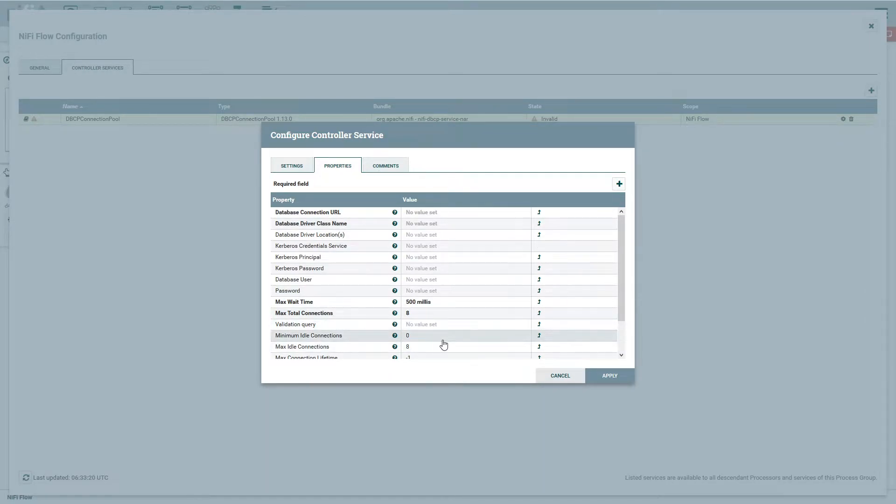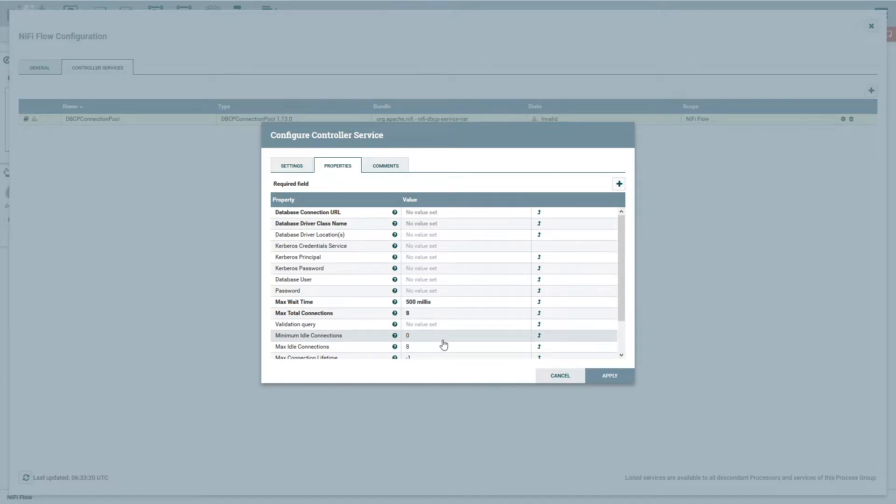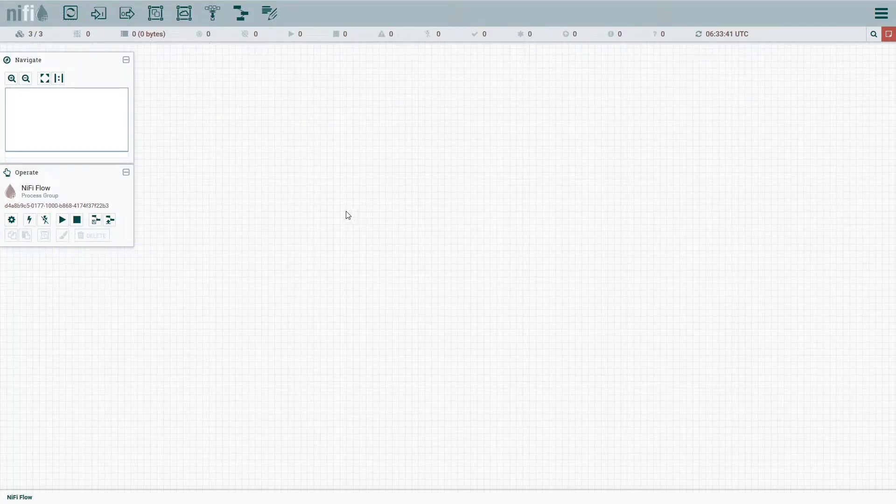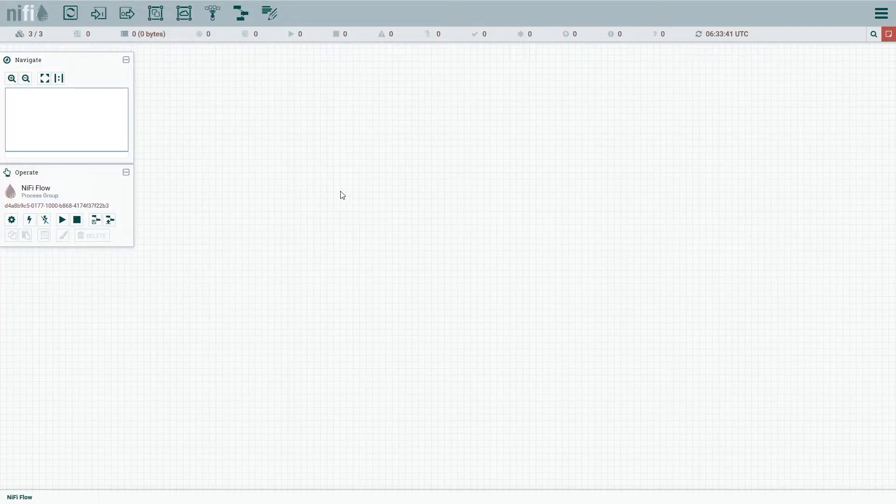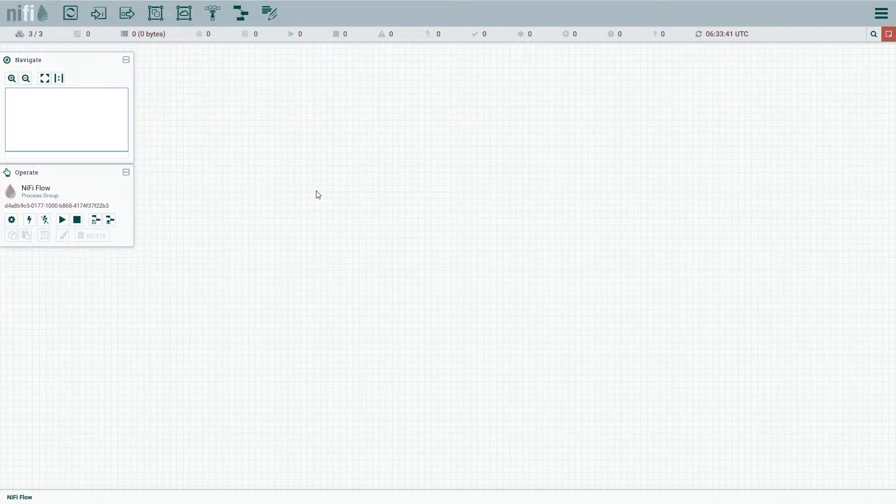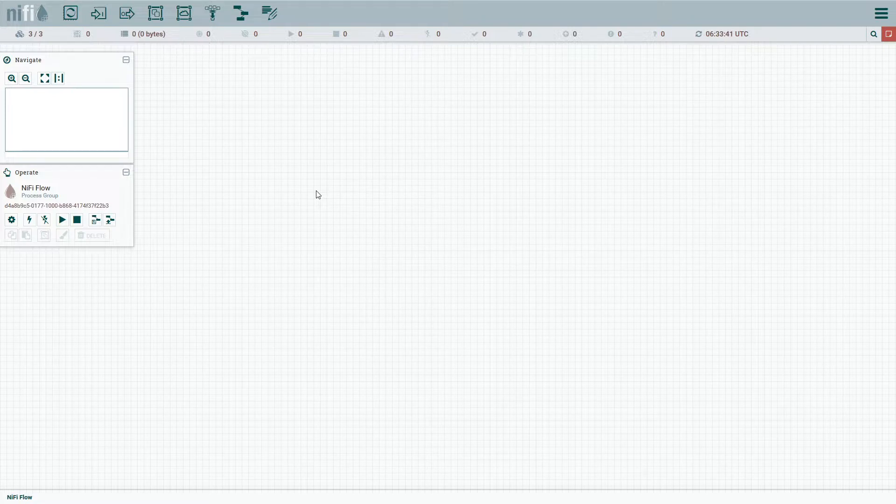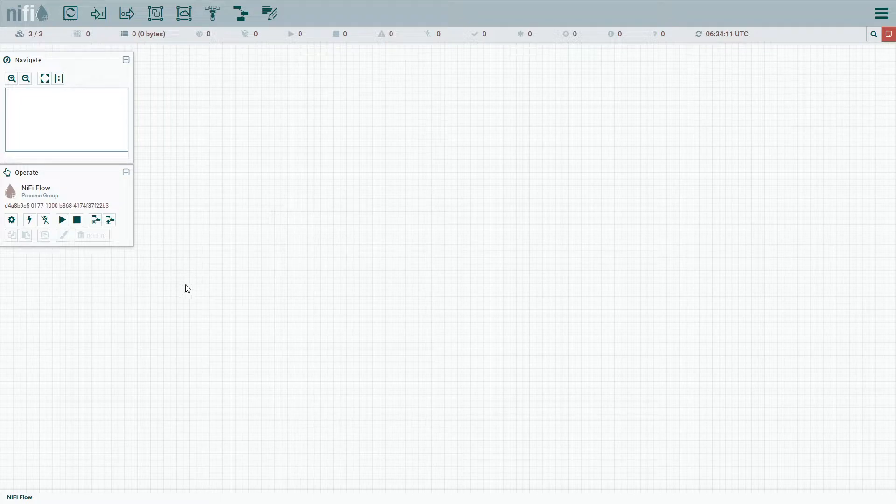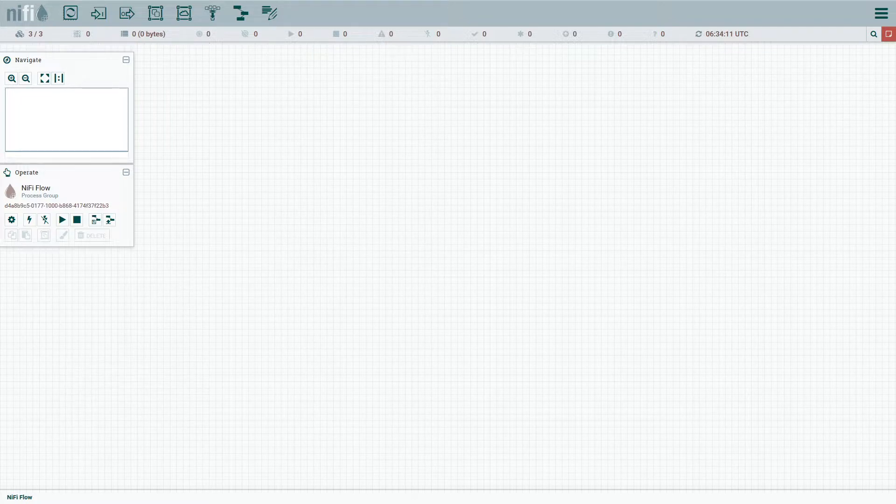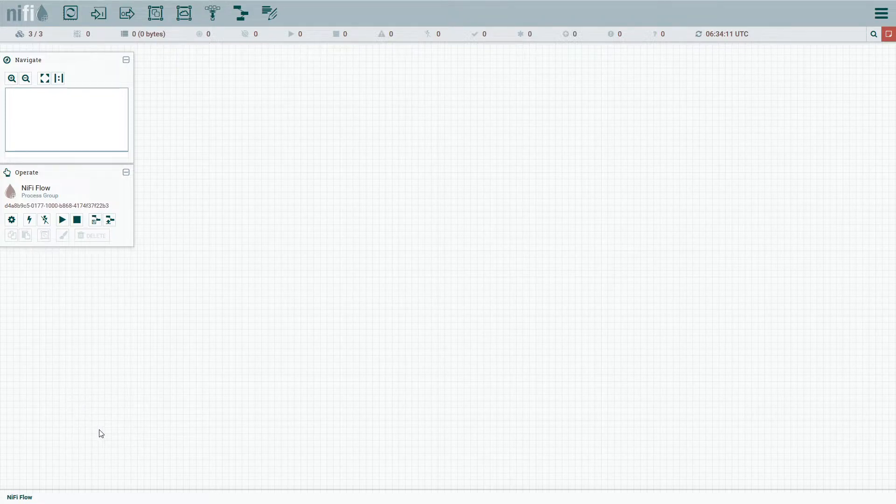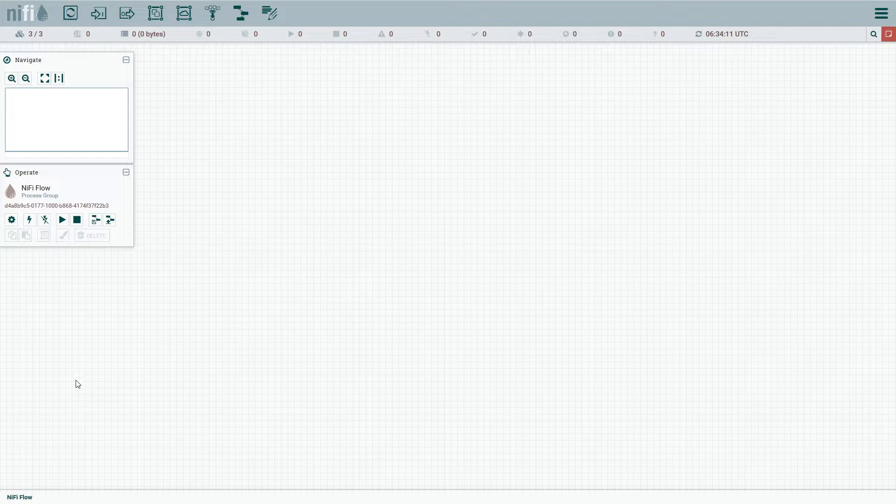So before we do that though, we need to make sure we have our JDBC drivers for MySQL available on the NiFi server. Or in this case, since I'm using a Docker sandbox that I've set up, I need to make sure that my Docker containers have access to the file somehow. So I'm going to take a host level directory that I have, and it's bound into the containers. So I'm going to add the drivers there.